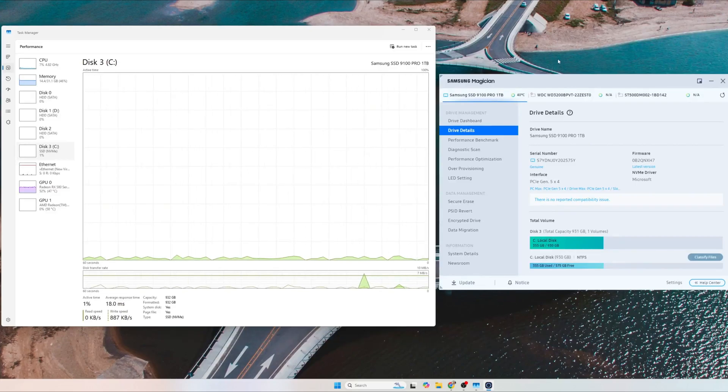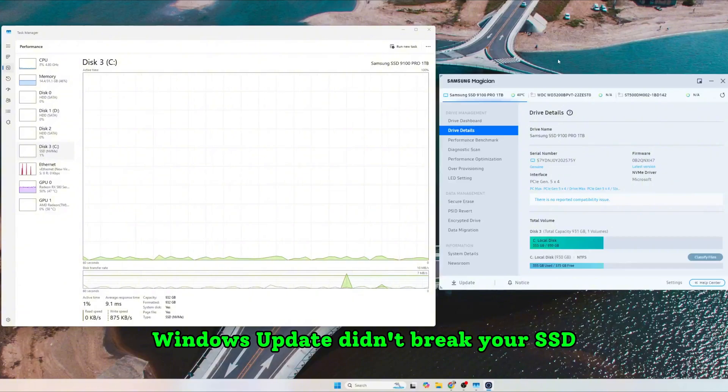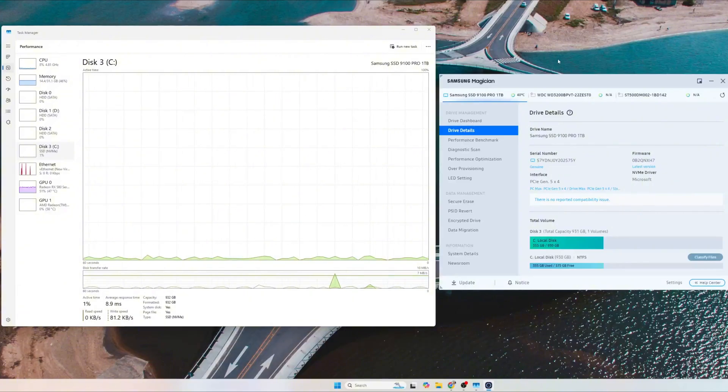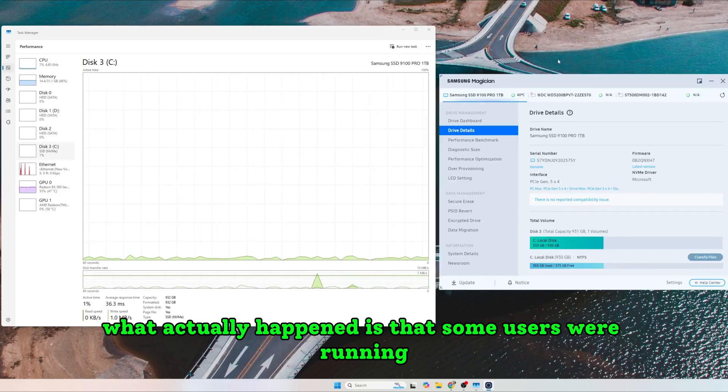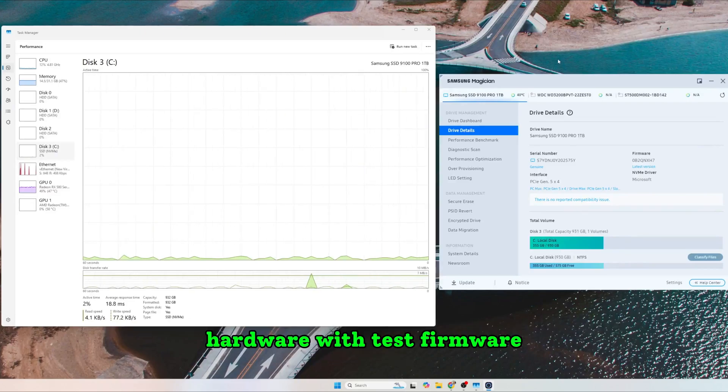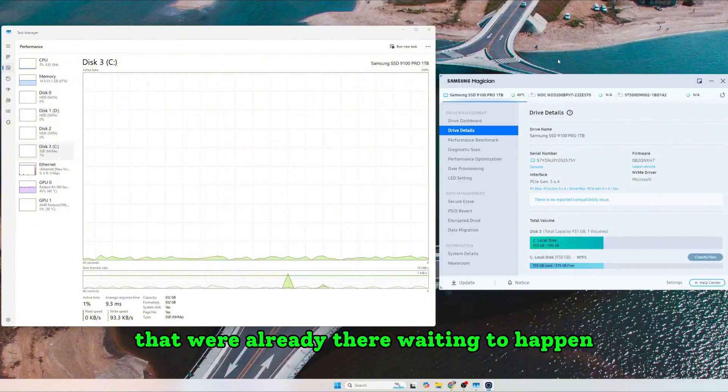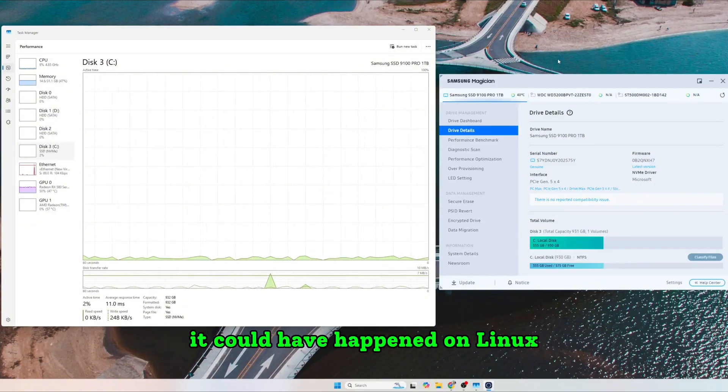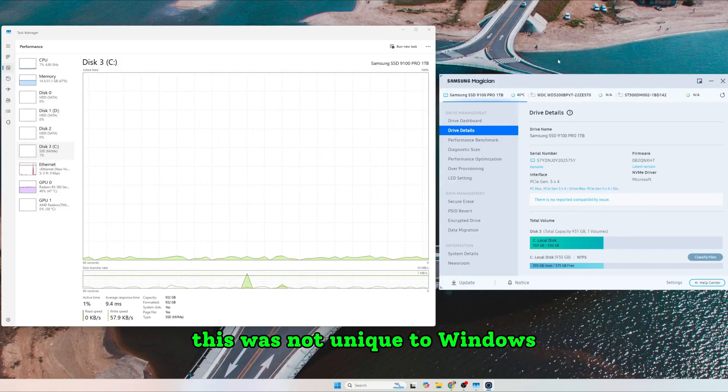So no, Windows update didn't break your SSD. It never did. What actually happened is that some users were running hardware with test firmware and the update triggered issues that were already there waiting to happen. It could have happened on Linux. It could have happened on Mac OS. This was not unique to Windows.